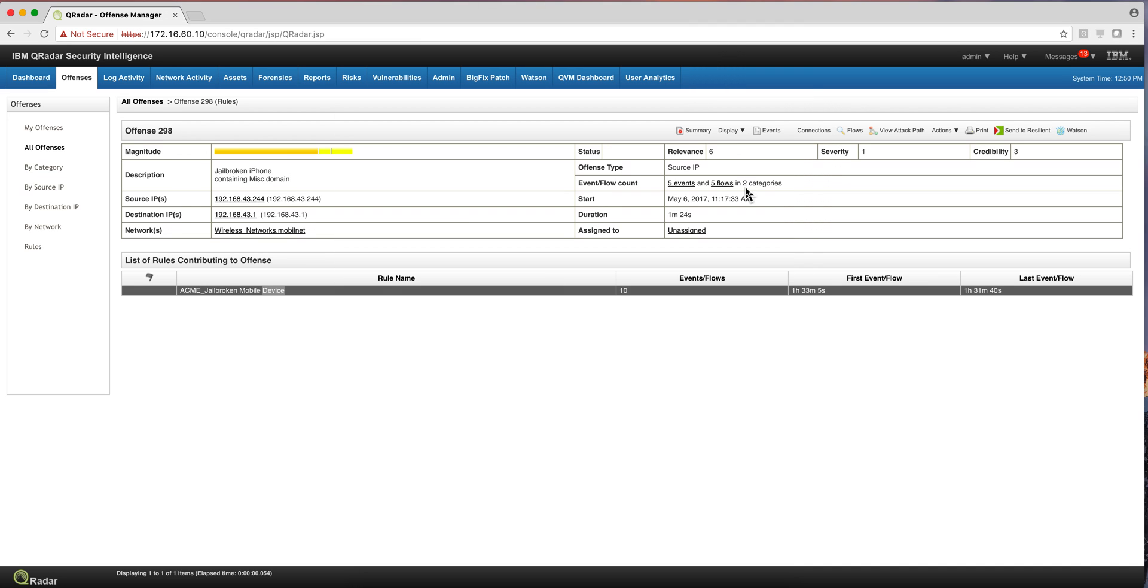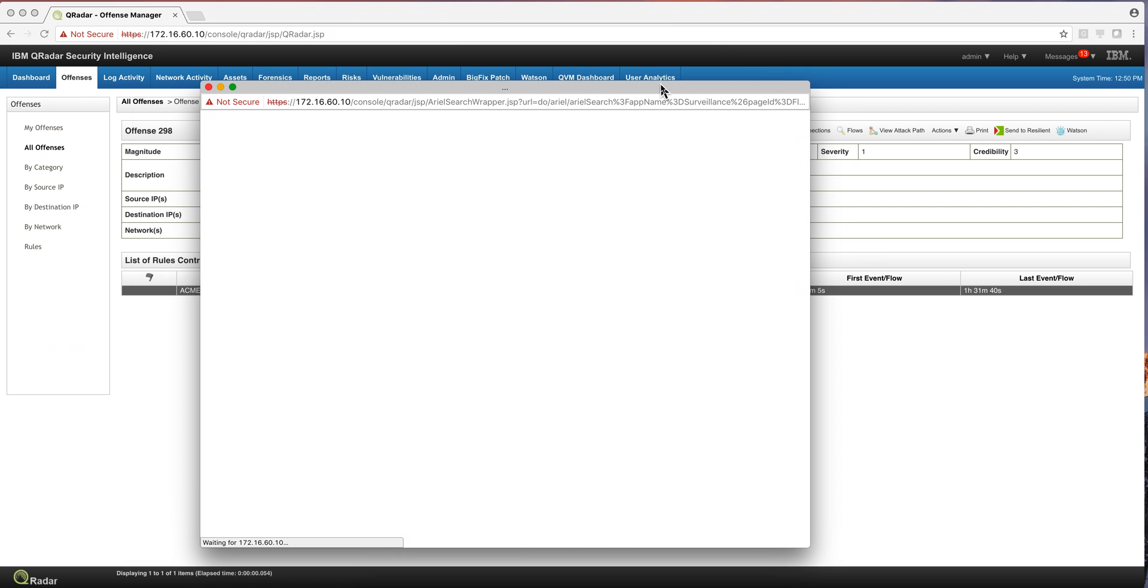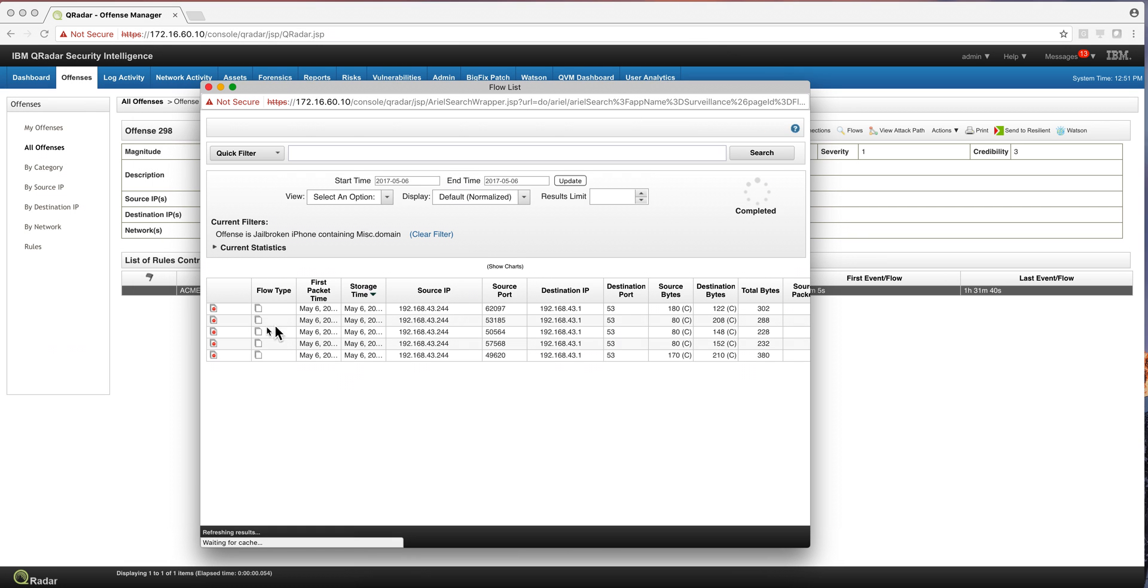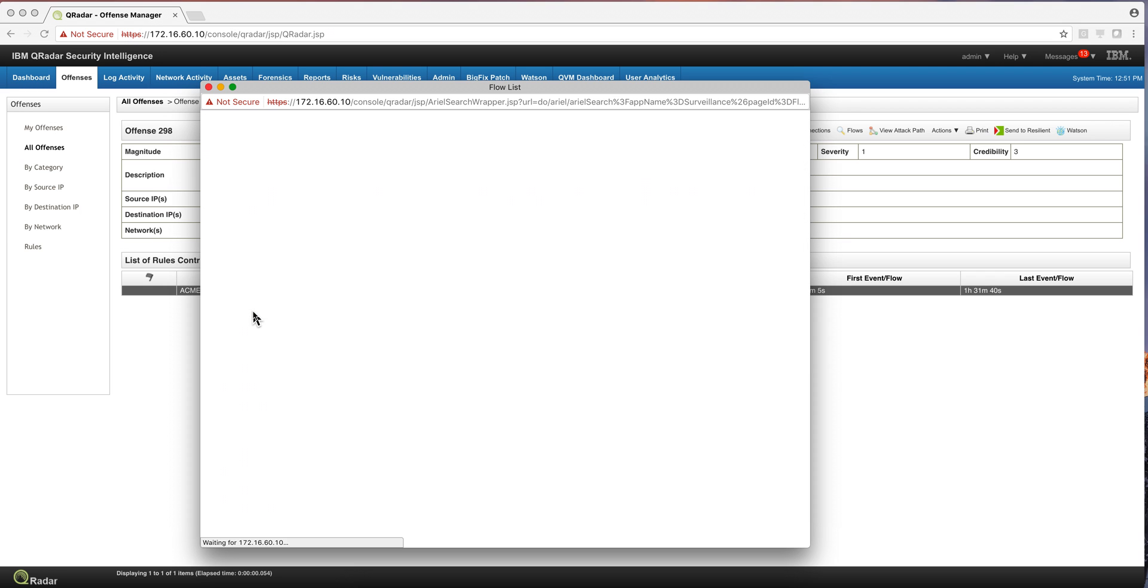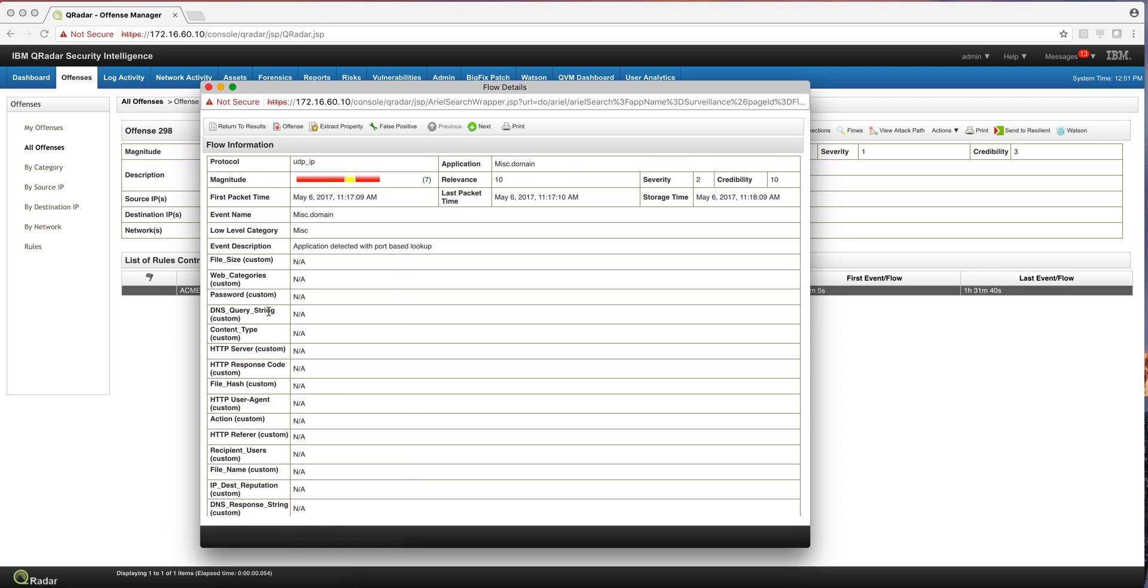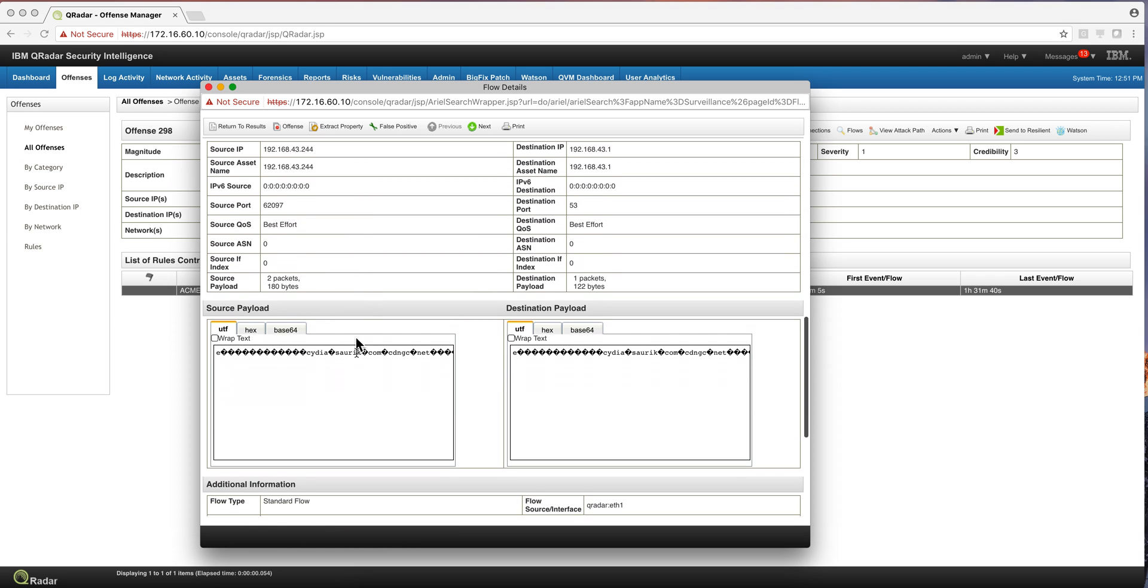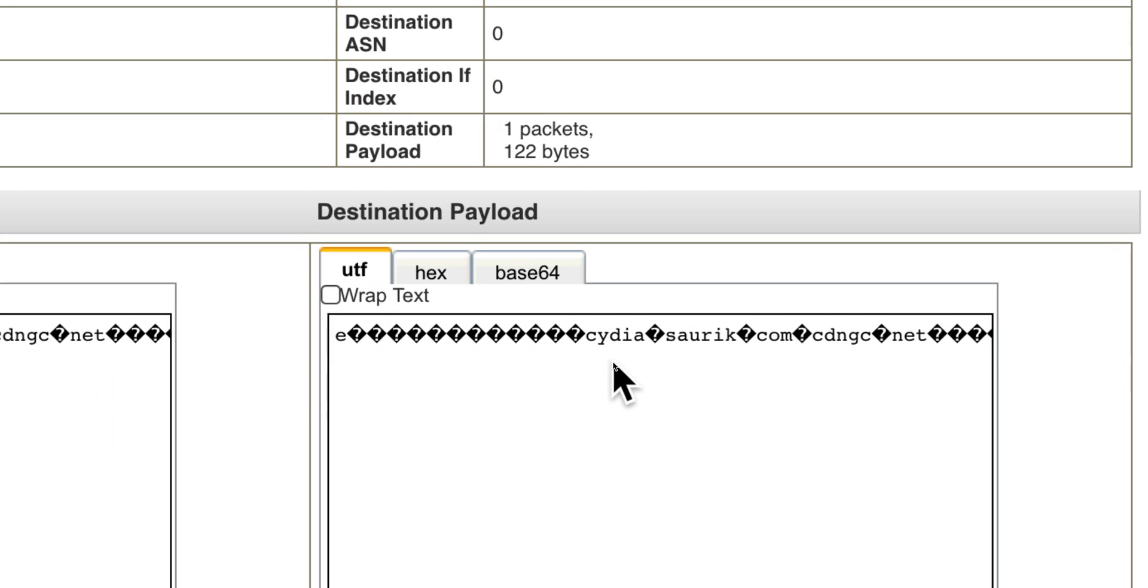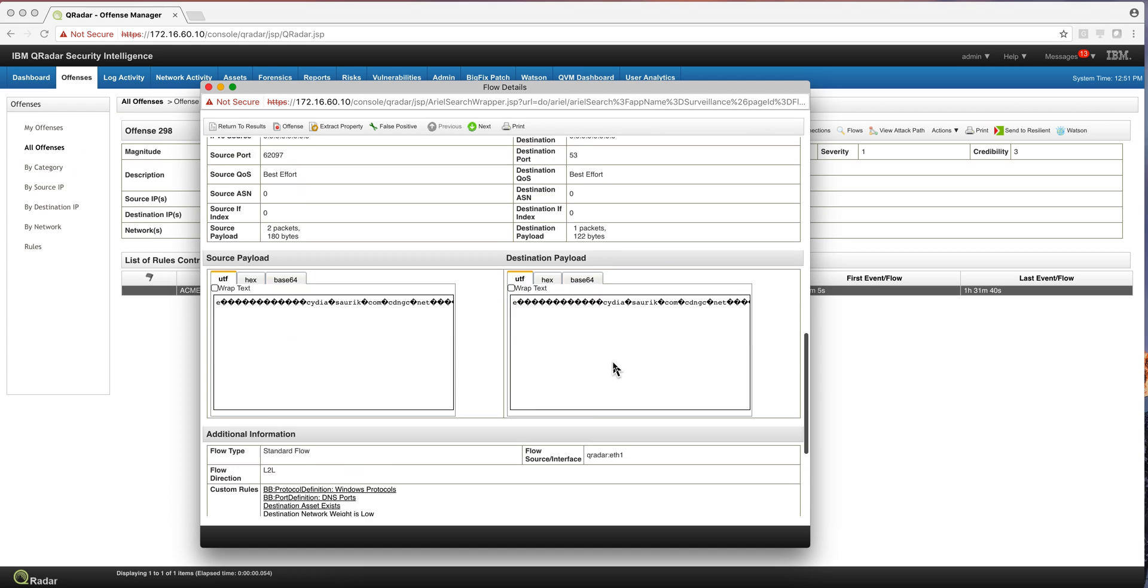And what this will tell me is that somebody is actually using a jailbroken phone because Cydia is the name of the rogue app store. And in fact, if we go into any one of these flows, we should see in the actual payload that we get the word Cydia. And here we see it right there. And that's inspecting the content of the payload. And that's what QFlow allows you to do.